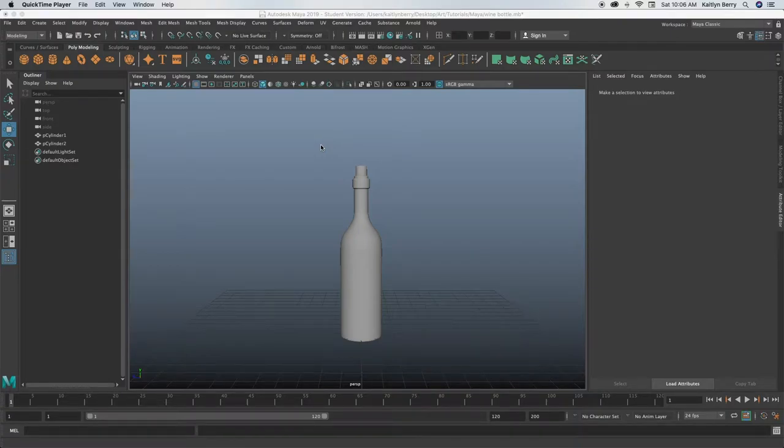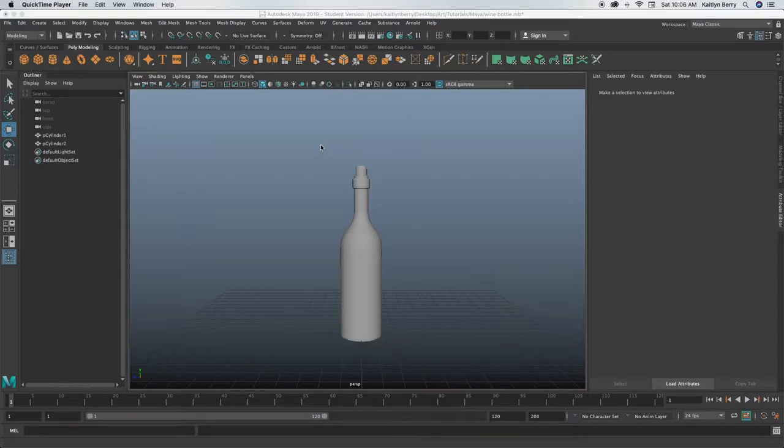Hey guys! So as you can see, this week we are going to be making a wine bottle. Super simple, super fun, so this should be a short one.